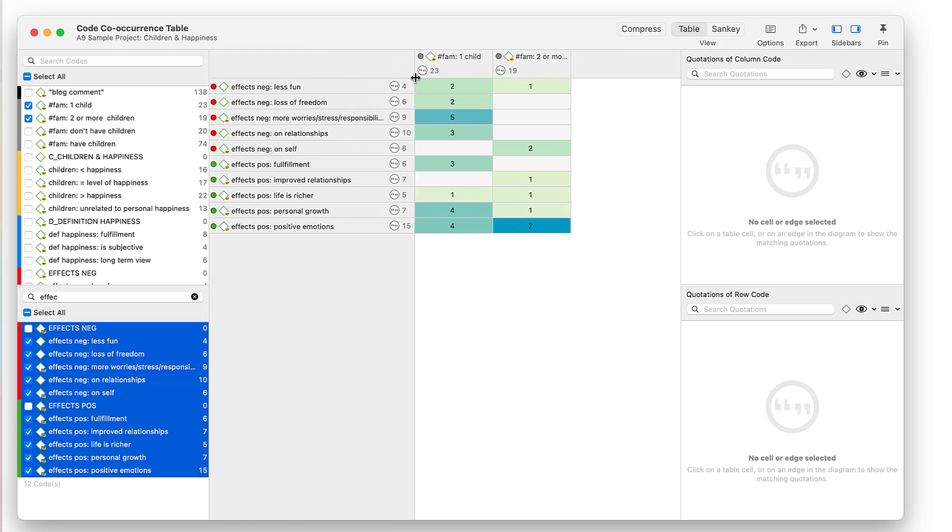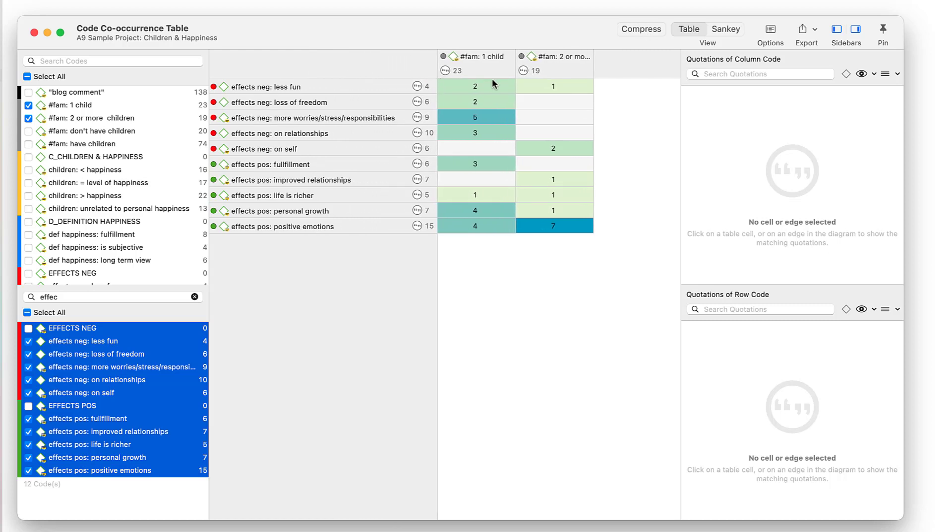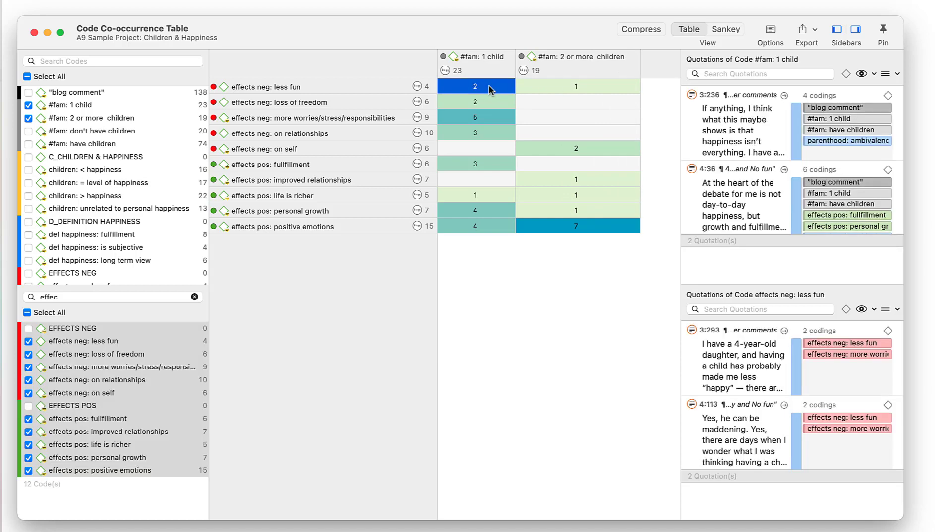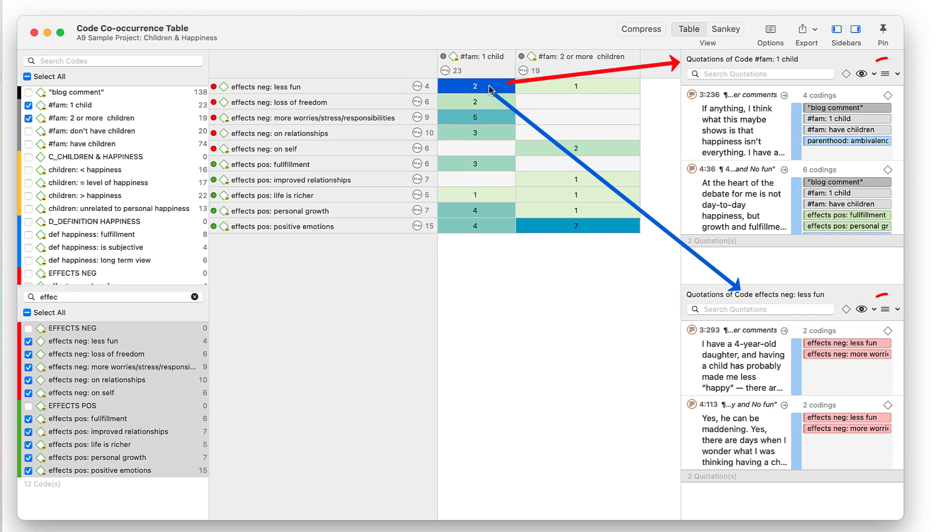The cell values indicate the number of co-occurrences. When you click on a cell, you can read the quotations behind the numbers. There are two lists of quotations, those linked to the row code and those linked to the column code. Based on the research question you have in mind when running such a table, you will generally know which list you want to read or export. Click on the burger menu to export the quotations to Excel.